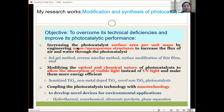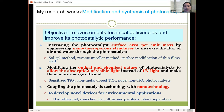My research group's main interest is to modify photocatalysts in order to overcome their technical deficiencies and improve their performance. For example, we try to increase the surface area by engineering nano or mesoporous structures, using different synthetic approaches, and also modifying the optical and chemical nature so they can absorb visible light instead of UV light — making them more energy efficient — and coupling with other technologies such as nanotechnology.